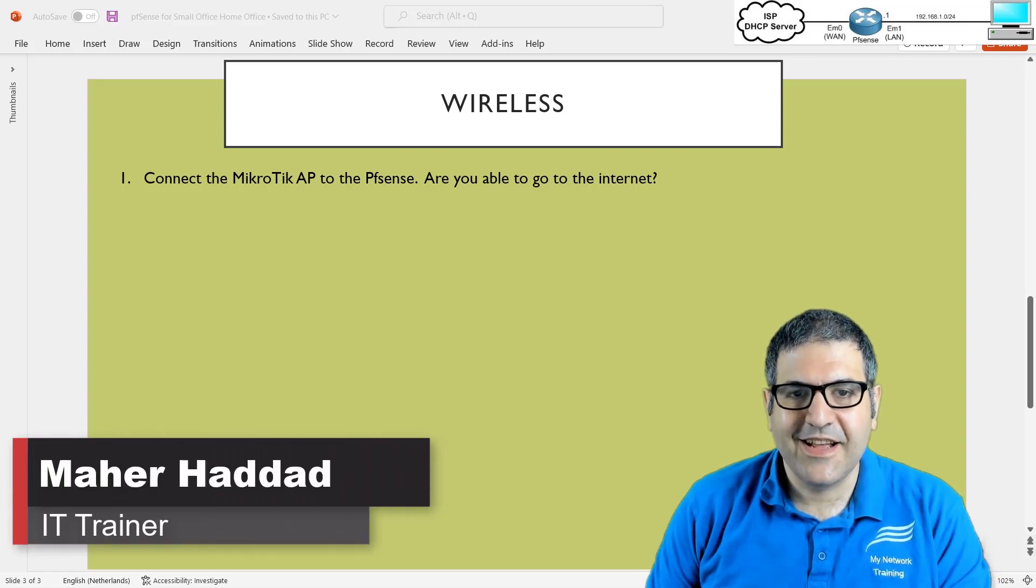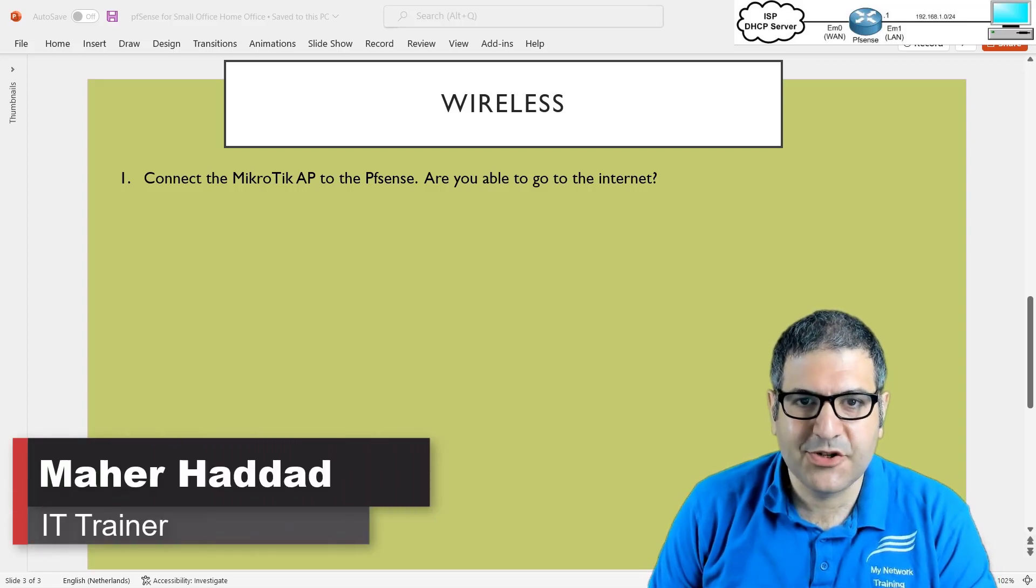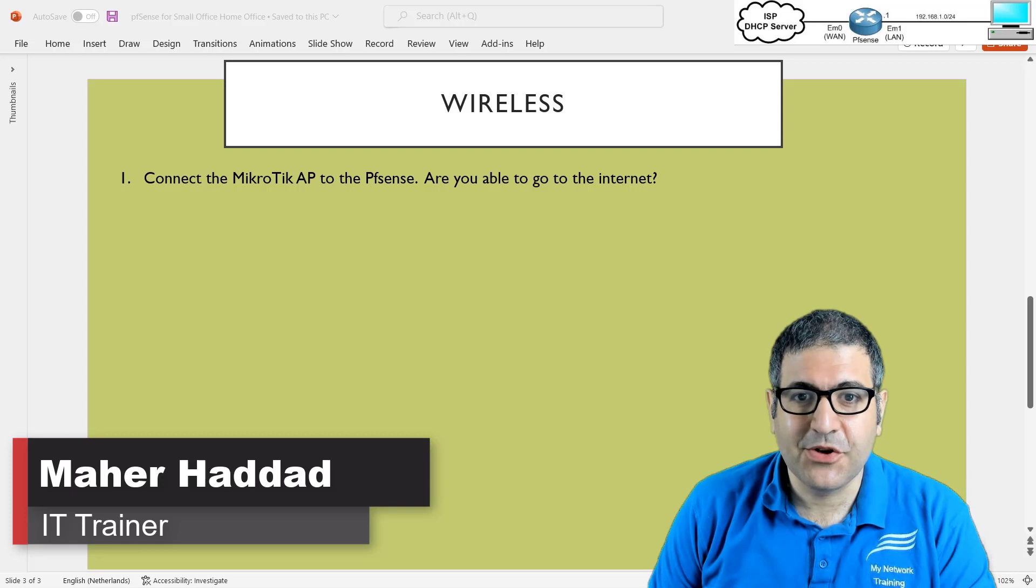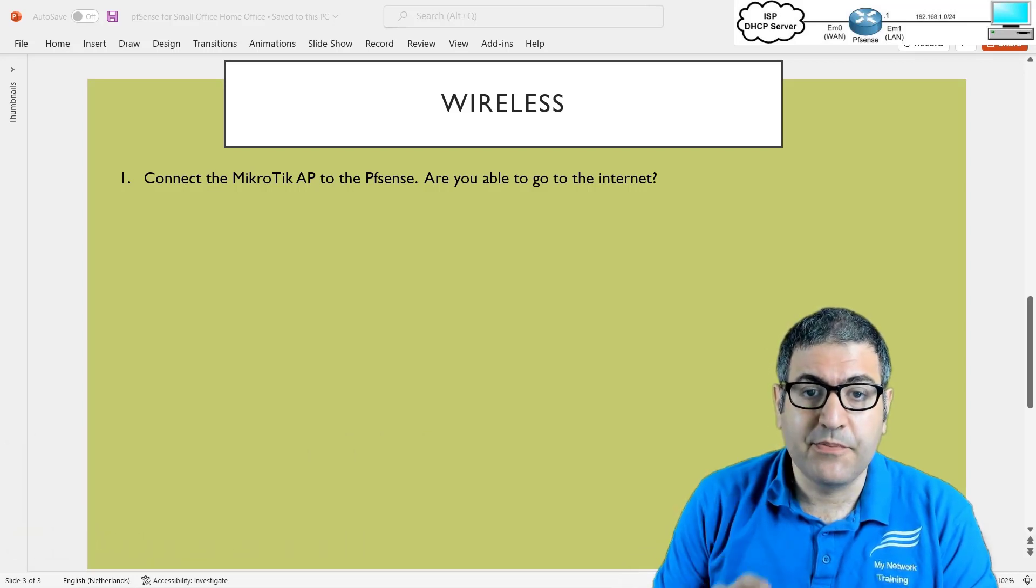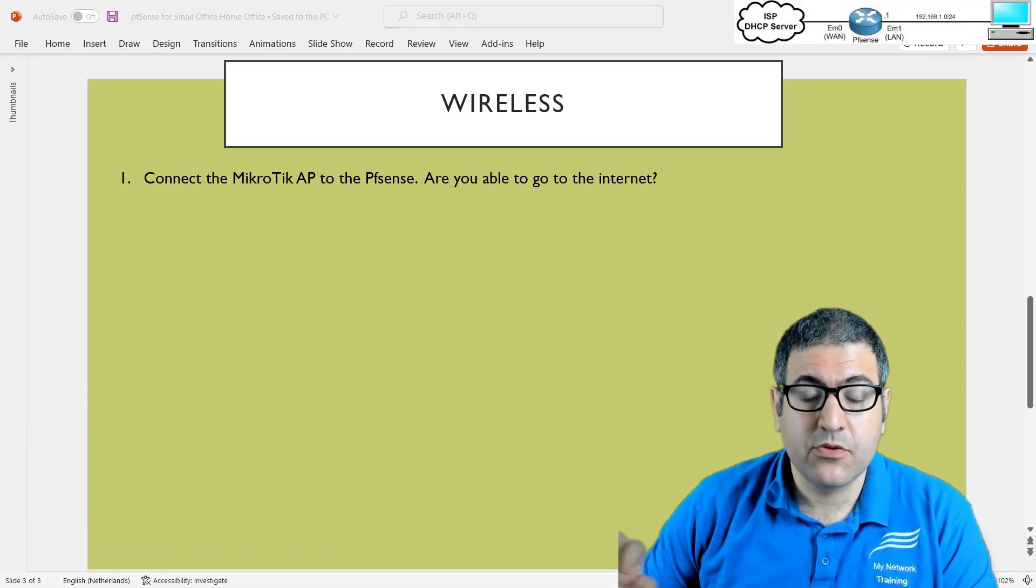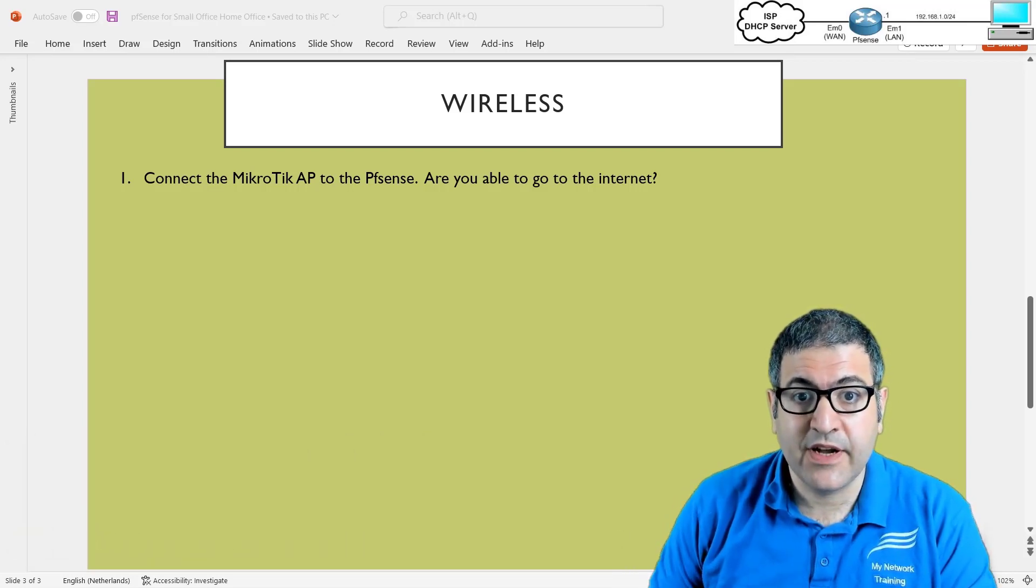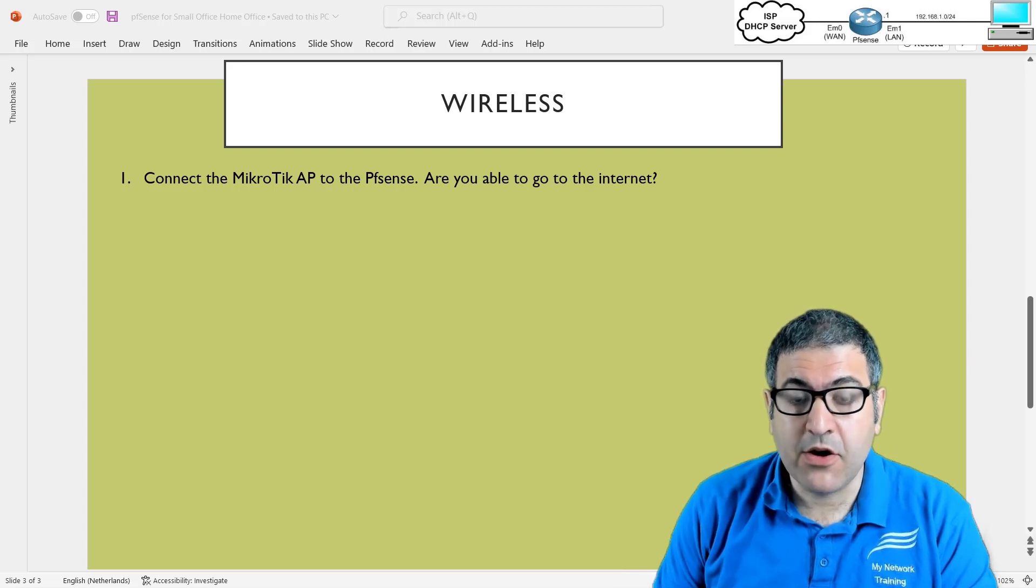Hi there, it is Marhadad here again. We have reached the last lecture of this course. In this lecture I have to show you how we can from the PFSense connect to an access point and then this access point provide internet to my home.